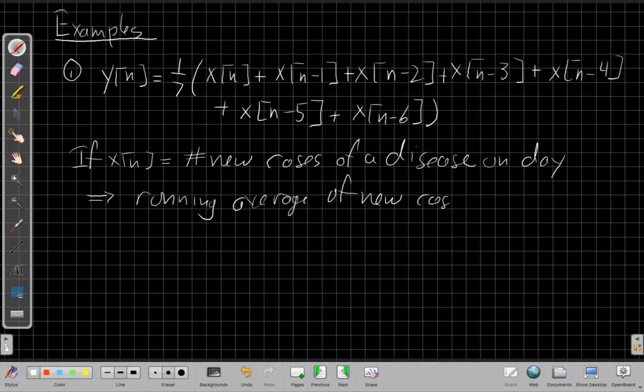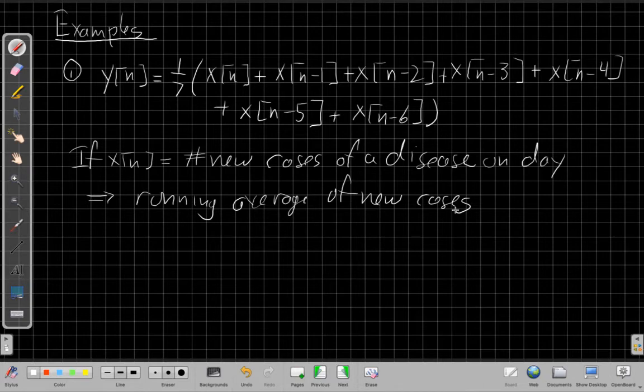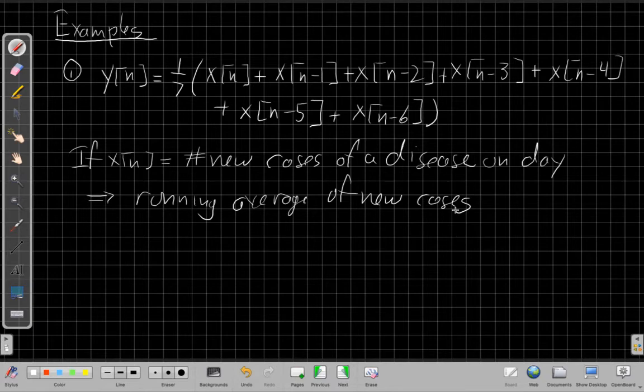of new cases, right? So we're looking at, and we've seen, we often see that day-to-day numbers can be very noisy. So by doing this, and we'll see why later this semester, this smooths things out. This is a very simple example of something we call a filter.